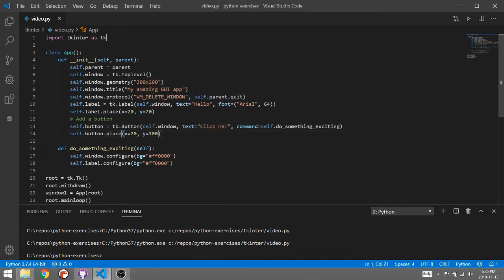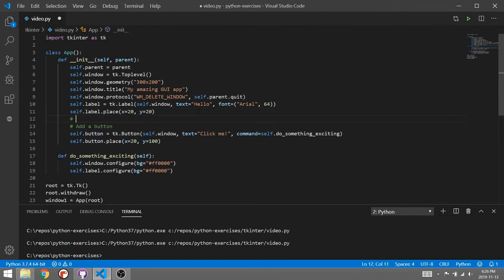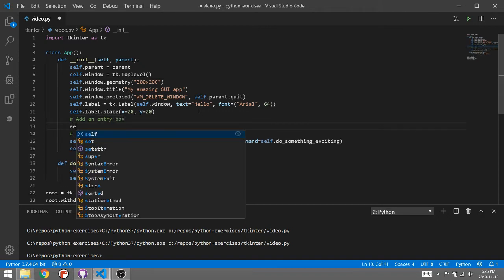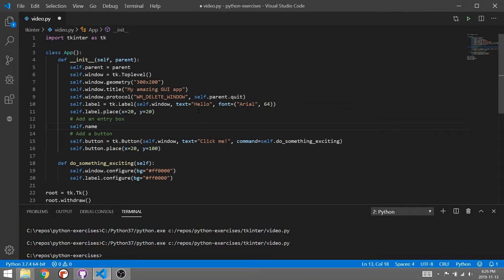Text boxes in Tkinter are called entry boxes, so to give you a quick little example as to how one of these work, let's come up here, insert, add an entry box. I might call this name because I'm going to get the person to type their name.